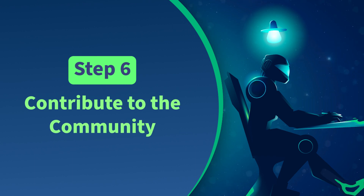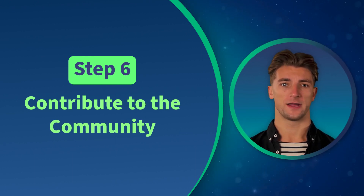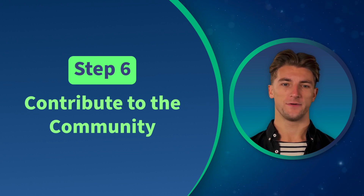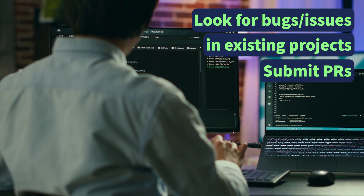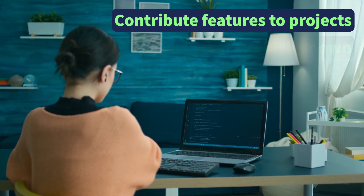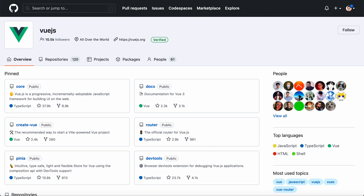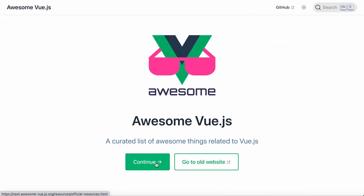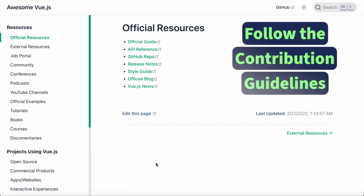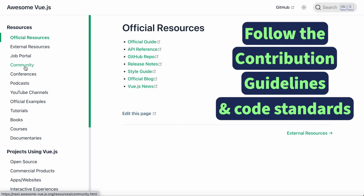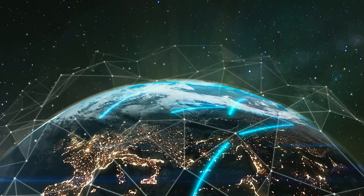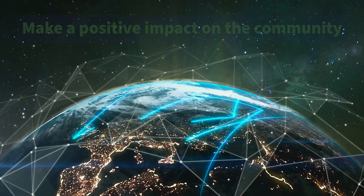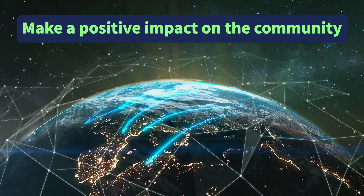Step 6: Contribute to the Community. Contributing to the open-source community is a great way to build your skills and gain exposure. You can look for bugs or issues in existing projects and submit pull requests to fix them, or contribute new features to existing projects, or create your own open-source Vue project. To get started, browse the Vue repository on GitHub or explore the Awesome Vue list, a curated list of useful Vue resources. Make sure to follow the contributing guidelines and communicate with project maintainers. Contributing to open-source not only builds your skills but also creates a strong reputation as a developer.